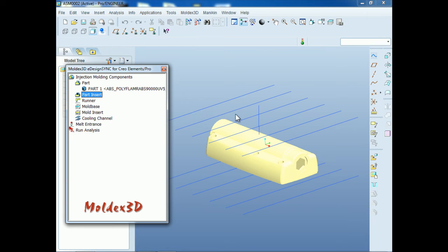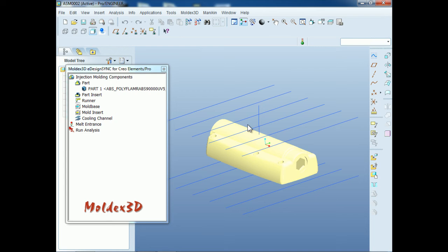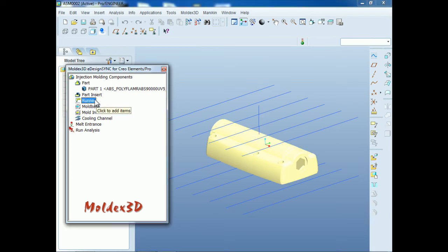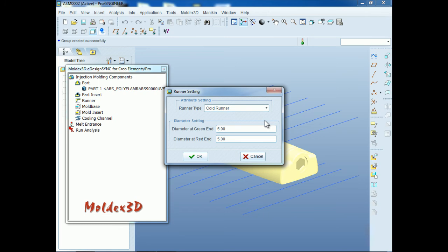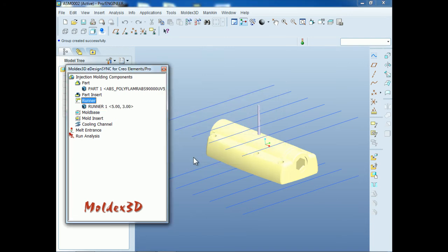Setting up the runner diameter. First, you can set the runner parameter according to your model size. We will create a direct gate for this model — a tapered sprue with the nozzle diameter of 3 millimeters and the gate size at 5 millimeters. To do this, please double-click on the runner icon. Select the runner line. By default, the diameter has already been set to 5 millimeters. We change the diameter at the red end to 3 millimeters and click OK. Now you will see that the solid sprue runner has been created.